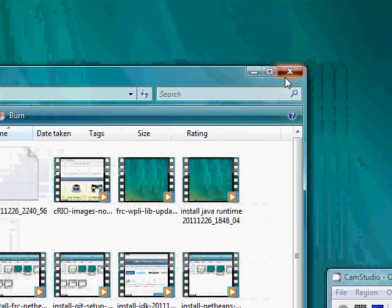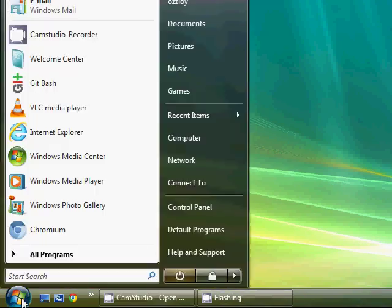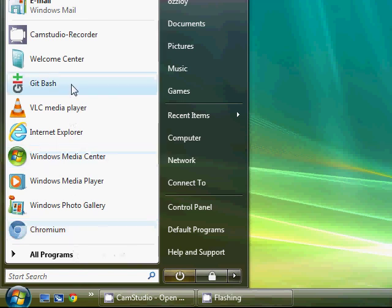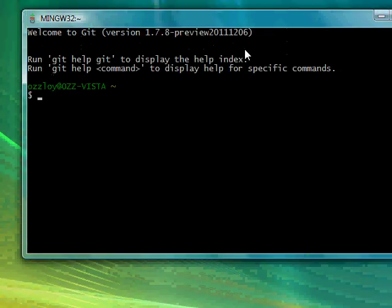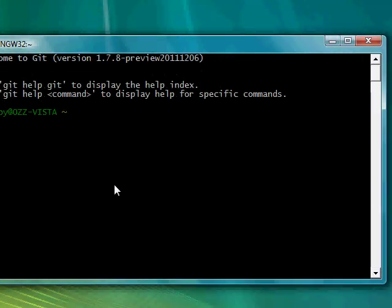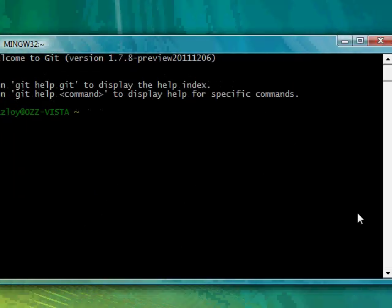Here is an introduction to the different parts of Git Bash. So I'm going to open up Git Bash right now, and you'll see this black window.